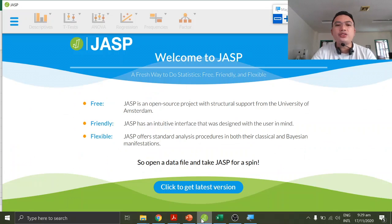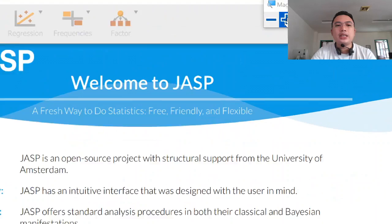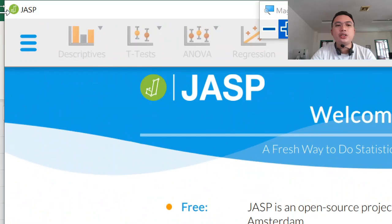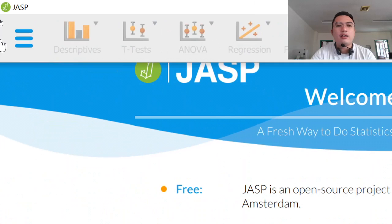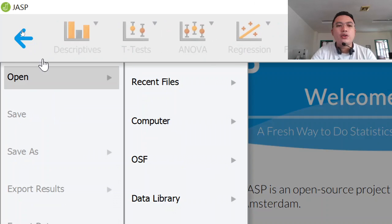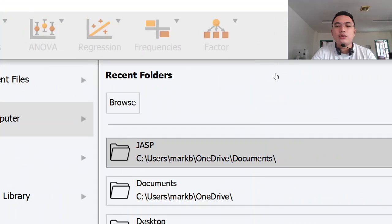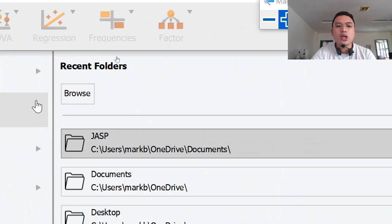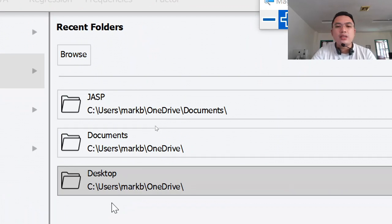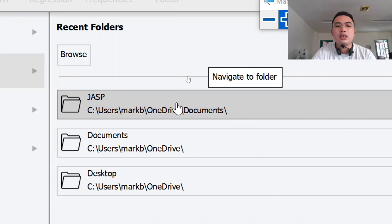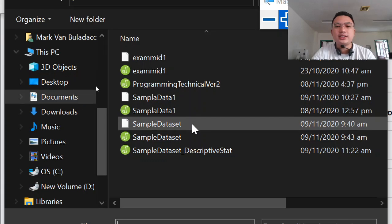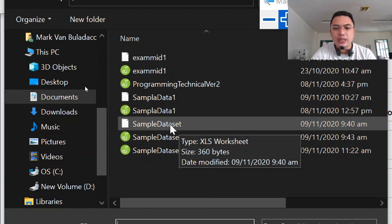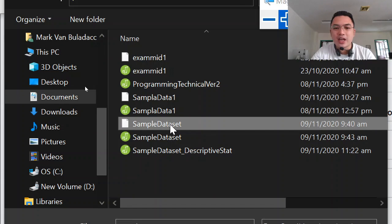You need to open JASP. So basically this is JASP — you need to open the program. Let's make it bigger. Let's open the dataset. You go to Computer, and my dataset is stored in Documents. Here is the sample data set, and it must be the CSV file.